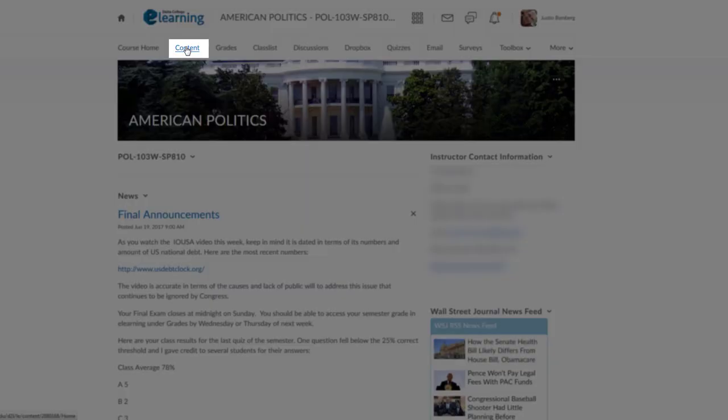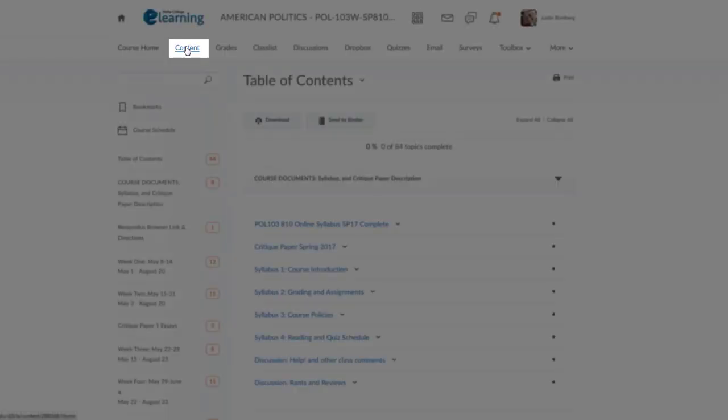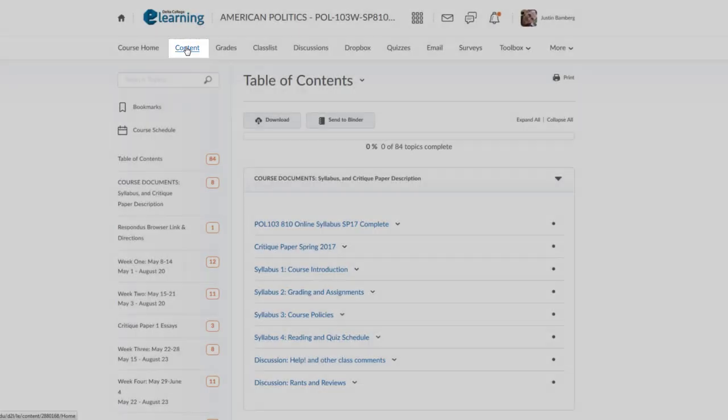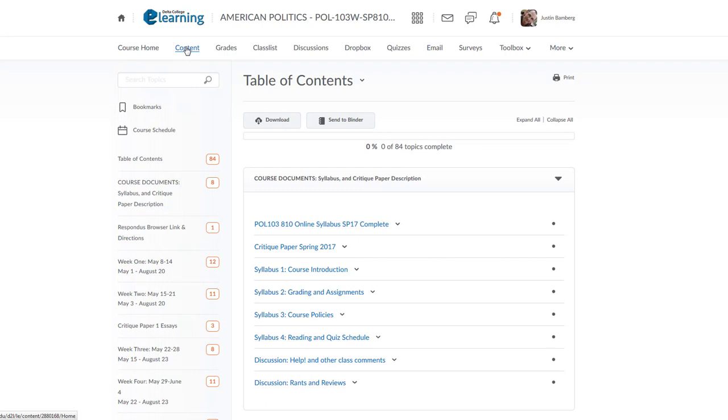The Content tab will have all of your important information about your course. You can usually find the syllabus, schedule, and your content modules for your course.